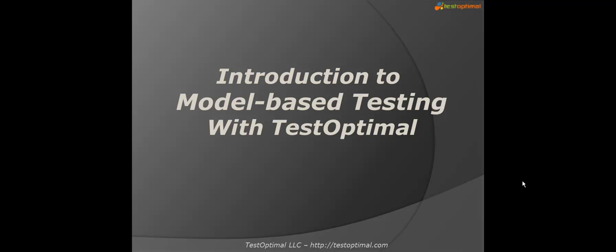Welcome to TestOptimal model-based testing tutorial. In this short tutorial, I will demonstrate TestOptimal, the next generation test design and test automation tool based on model-based testing.